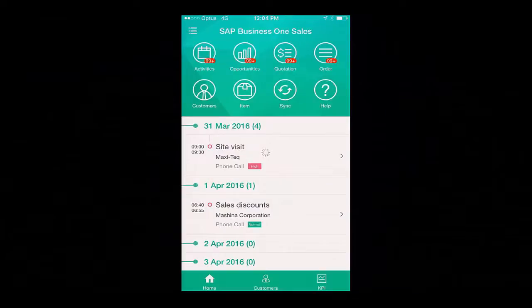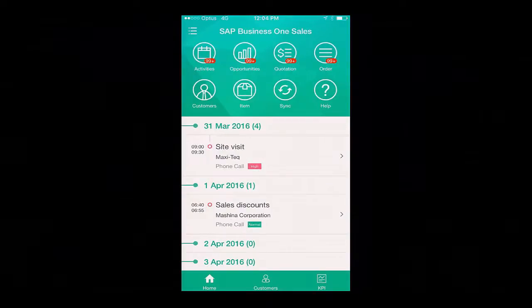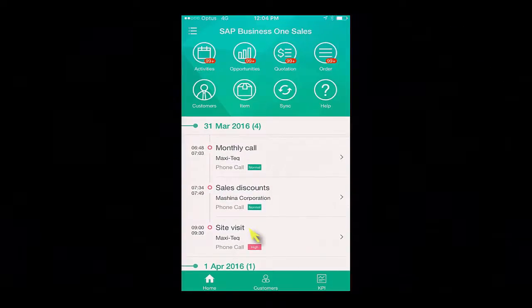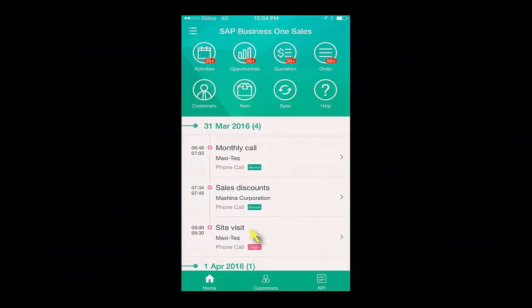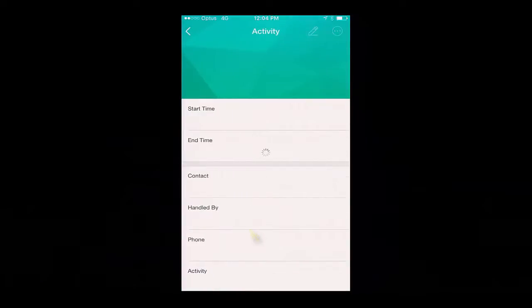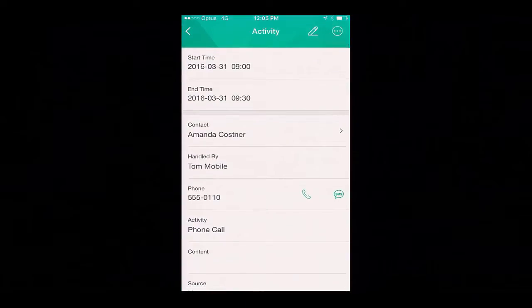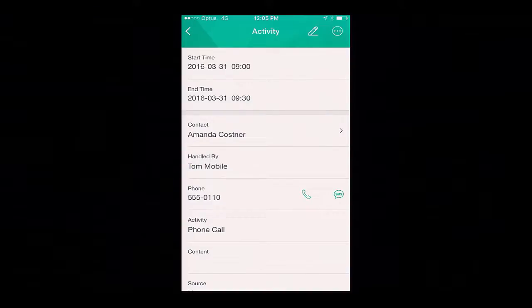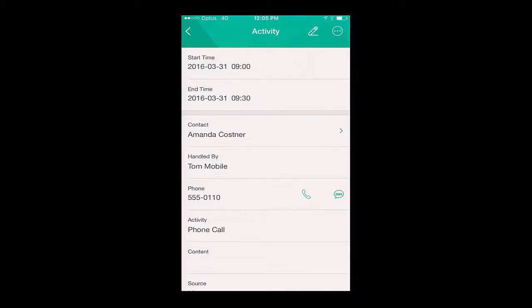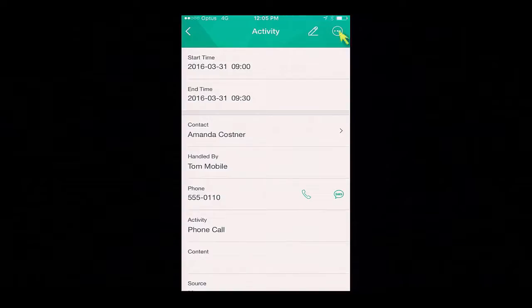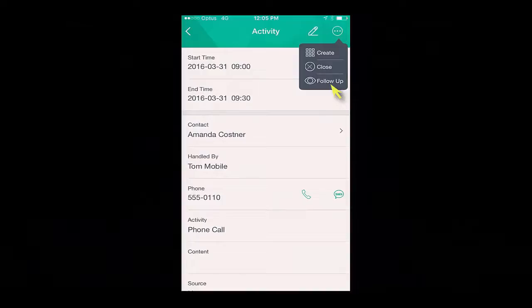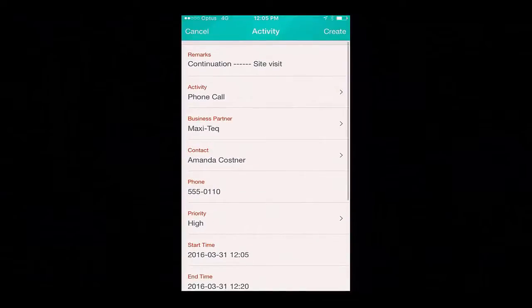Back to the home screen, upon reviewing my to-do list, I need to arrange a site visit to my customer Maxitech. I choose the activity and then I am able to give my contact, Amanda Costner, a call. Amanda has agreed to meet with me this afternoon at 2pm, because she has some urgent matters she would like to discuss, so I can easily create a follow-up activity for my meeting with the customer.